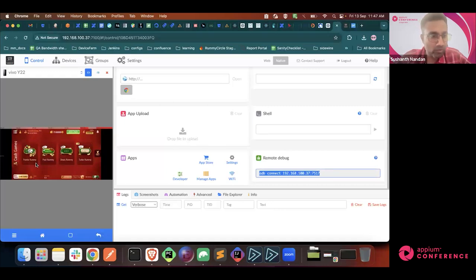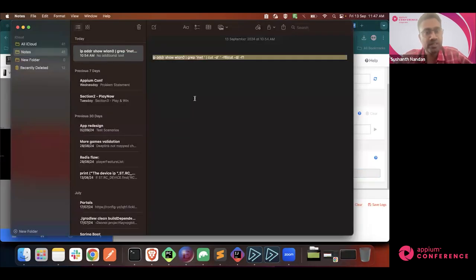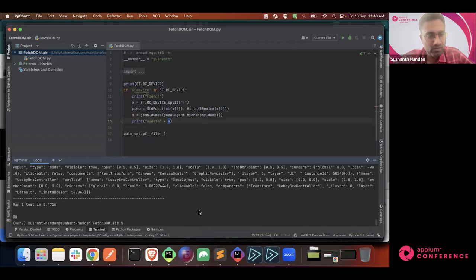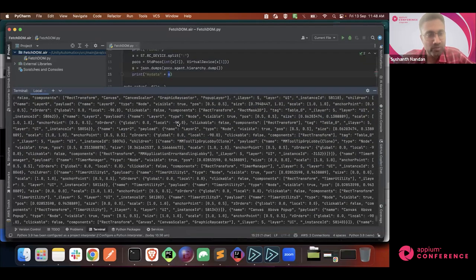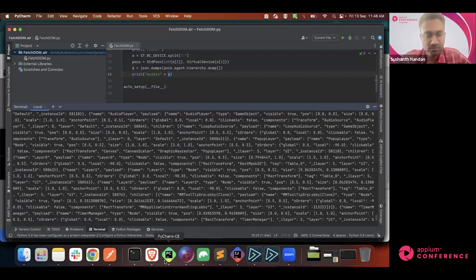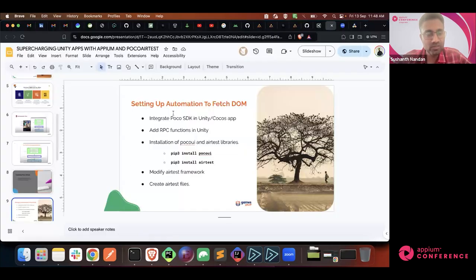If I want to get the DOM of this particular Unity screen, I pass the IP address. Using an ADB command you can get the device IP address - for example, 192.168.114.150. When you run this command, it returns the complete DOM. I'm printing this just for demo purpose. In our automation, we retrieve this DOM and store it. With this DOM, we are able to identify particular elements by passing the locator.